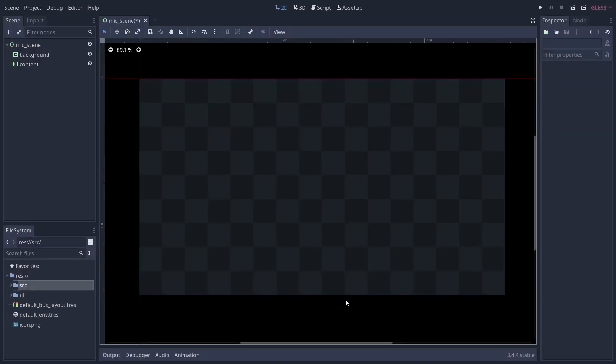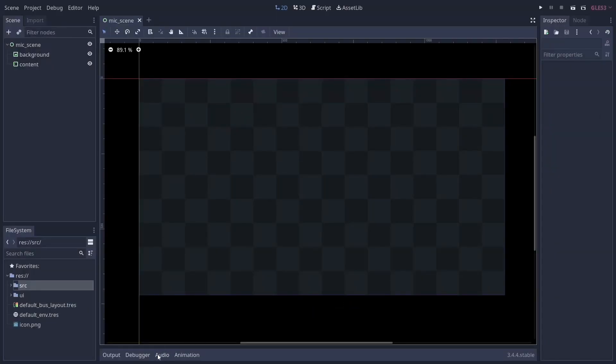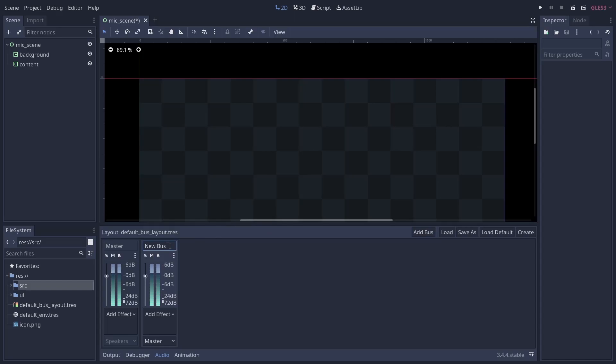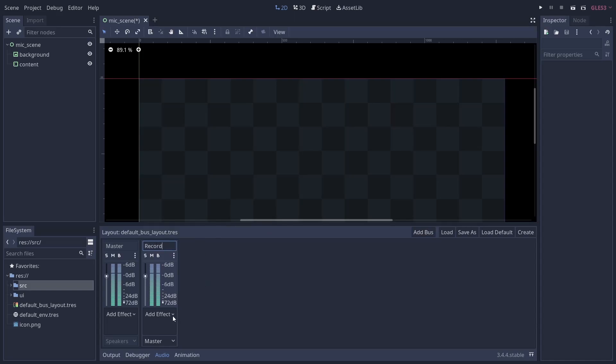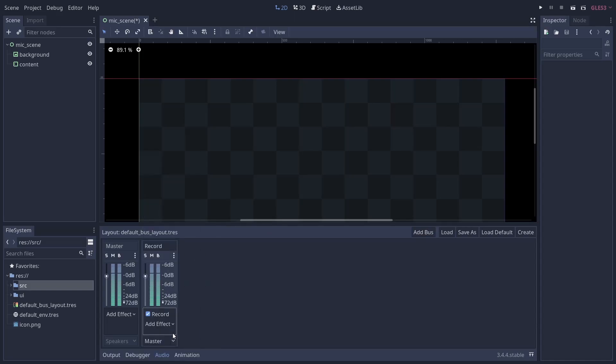Once that's done, add an audio bus to your project, name it something reasonable since you'll have to look it up by name later, and add the record effect to it. You'll also probably want to mute this bus, otherwise the raw mic input will be audible the entire time the game is running.